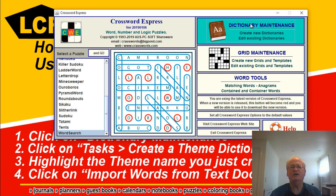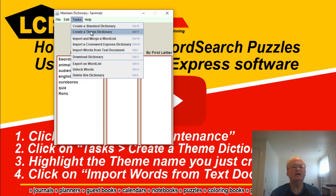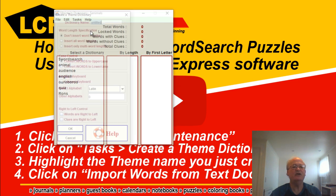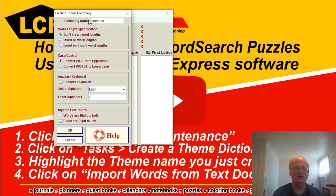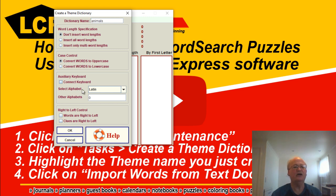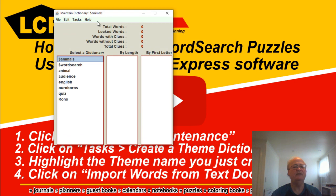So I've opened up the software. Go to dictionary maintenance, from here we go to tasks, create theme dictionary. I've got mine ready — it's called Animals — and then we'll click on okay. Don't worry about this, I'll come back to that in another video, and then we go back to file, quit editing.